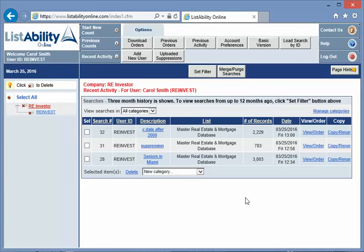And that's it for today. Good luck with your investing. This is Carol Arnold with Listability.